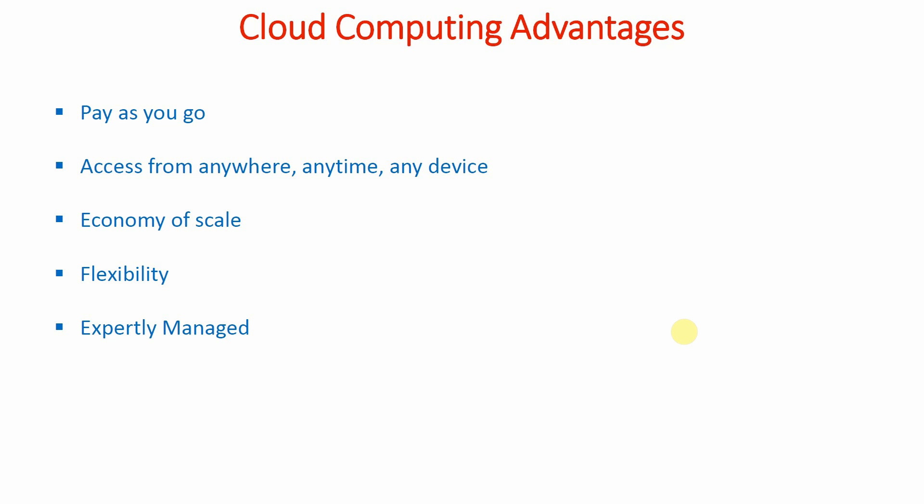When you are maintaining those servers, the cost is there. But in cloud computing, the number of hours or minutes you are going to use your resources, according to that you will be charged, like when you use electricity.